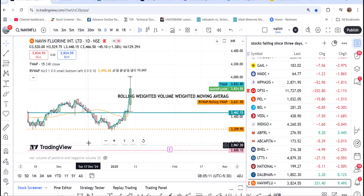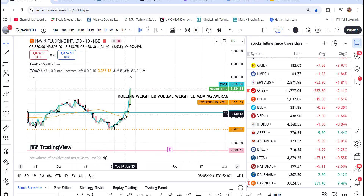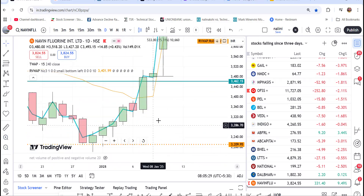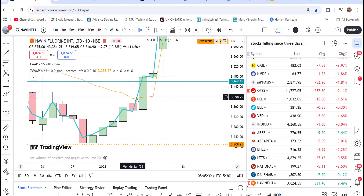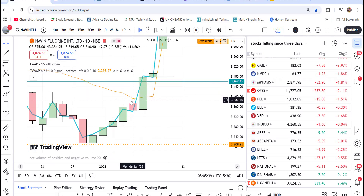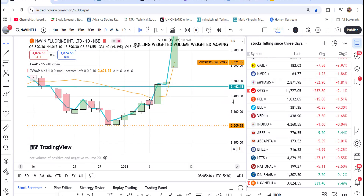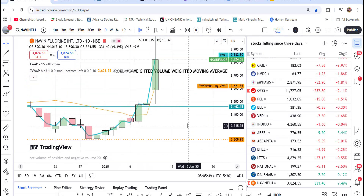Here you can see the price action on the daily time frame — the price was coming down. There was a shift in momentum in this candle, clearly visible. The TWAP — time-wise weighted average price — is crossing above the rolling weighted average price. Isn't it beautiful? You can locate this and make your own strategy or screener for this. You can do that for your stock selection also.